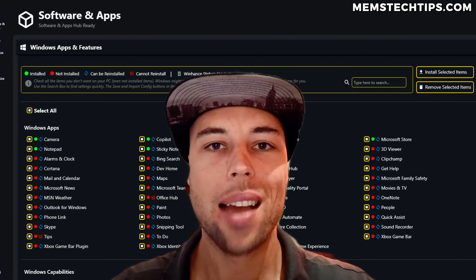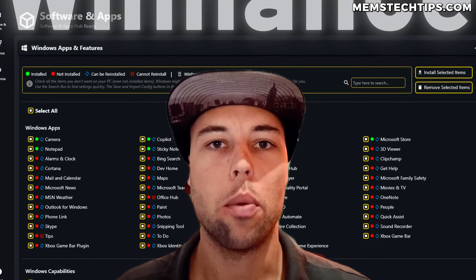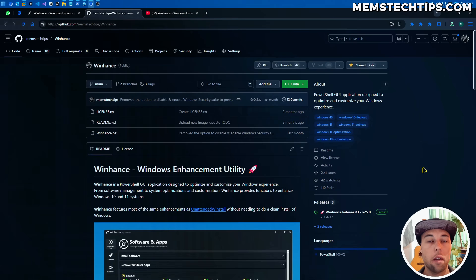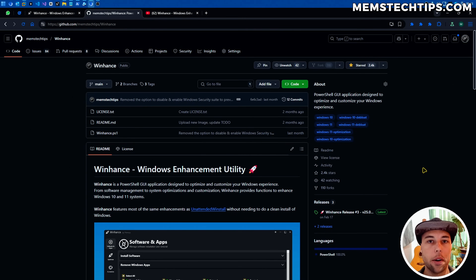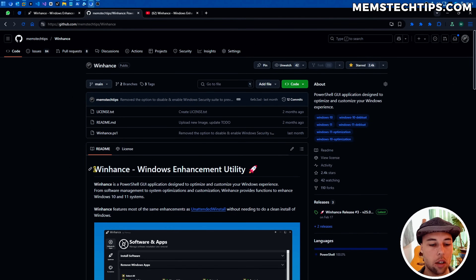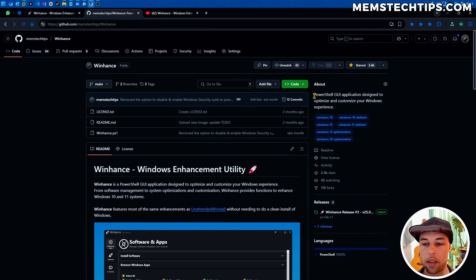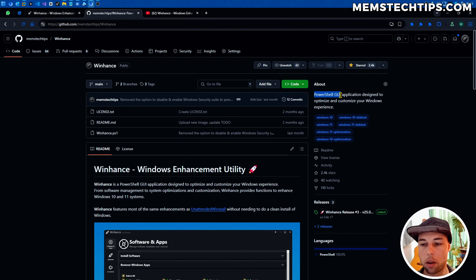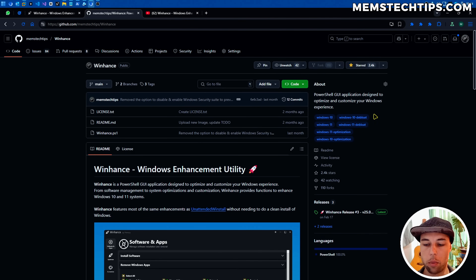I just got finished cooking up a massive update to the WinHance project. If this is your first time hearing about WinHance, it's a utility that I created — a Windows enhancement utility. It's basically a PowerShell script with a graphical user interface that allows you to optimize and customize Windows 10 and 11.